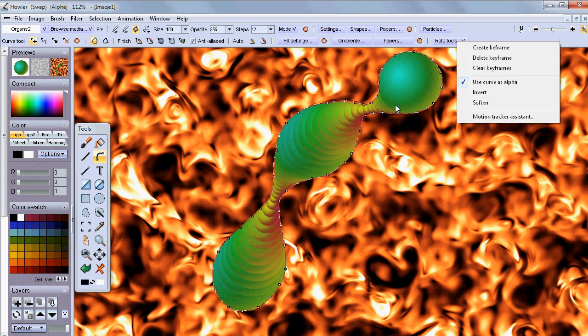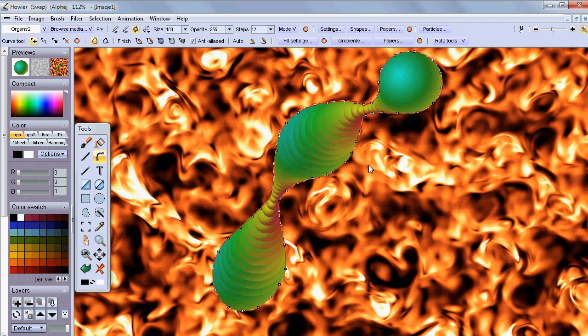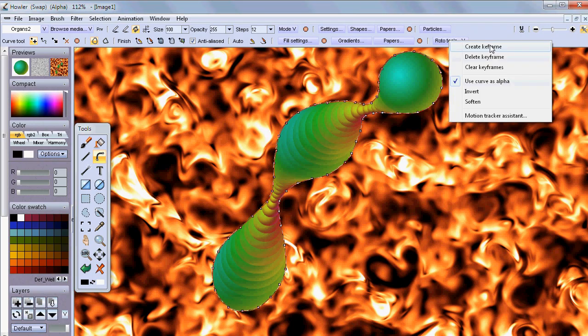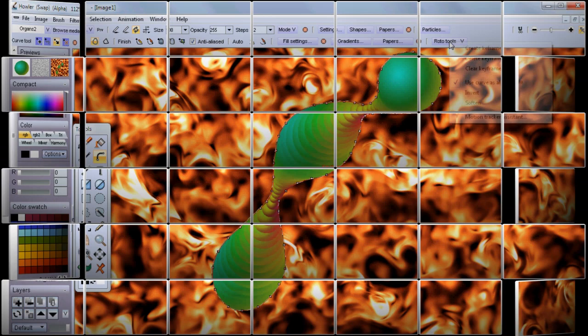All right, so what I've done here is essentially draw on the curve and you can see the control points. You can still go and move them around, change that, and then basically tell it to create a keyframe and go and use this curve as alpha.